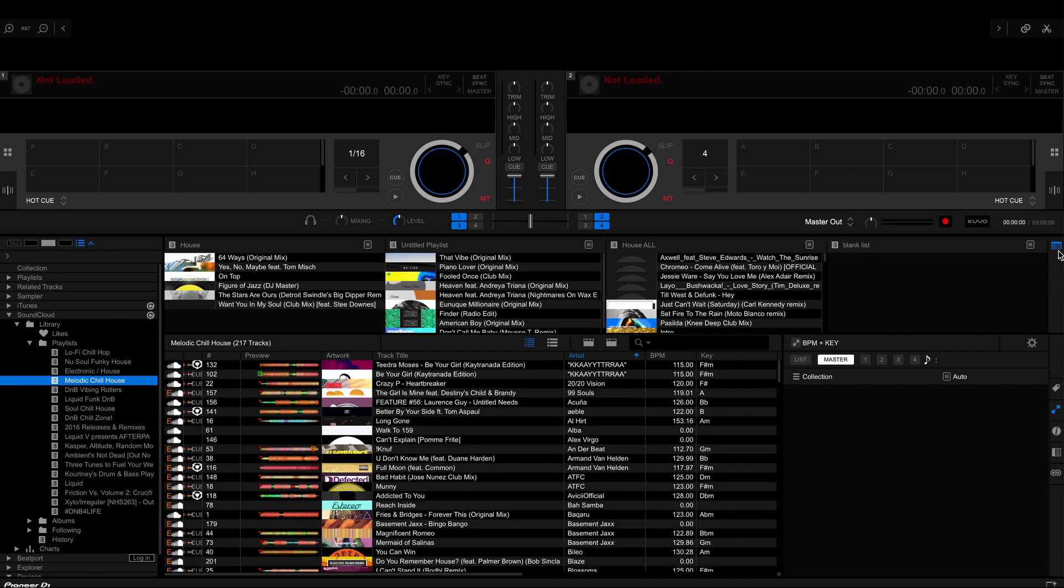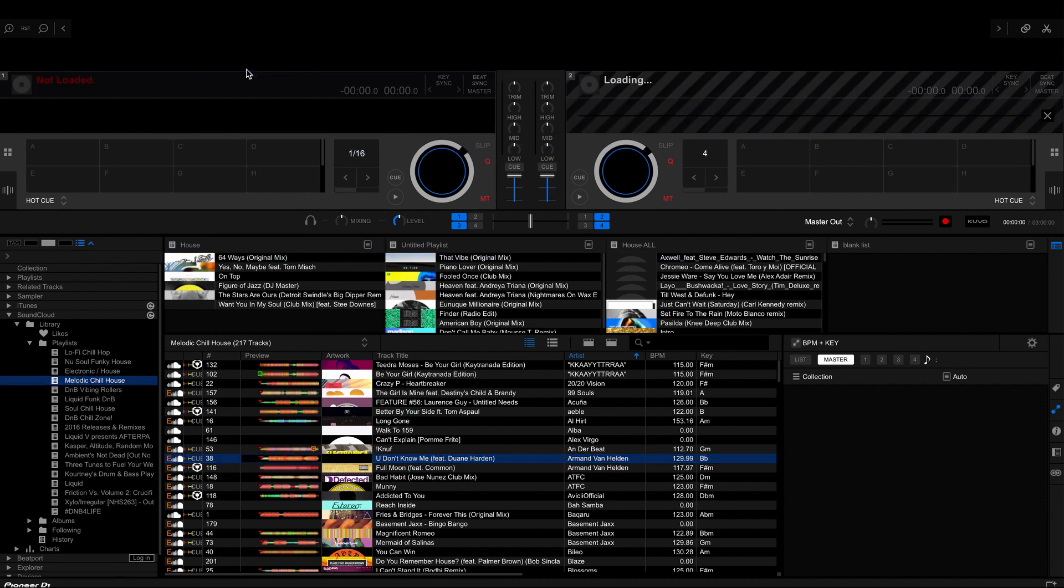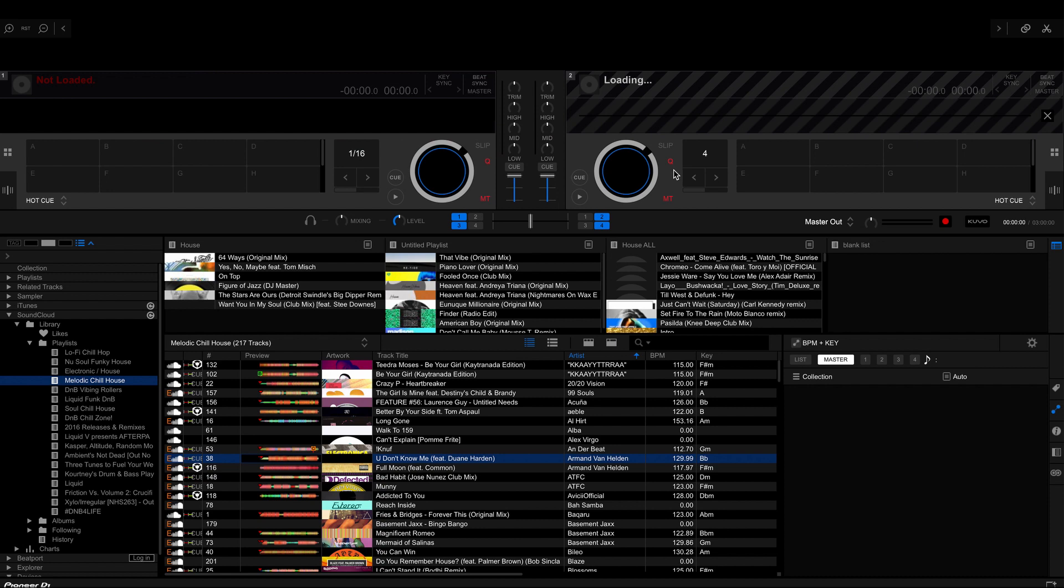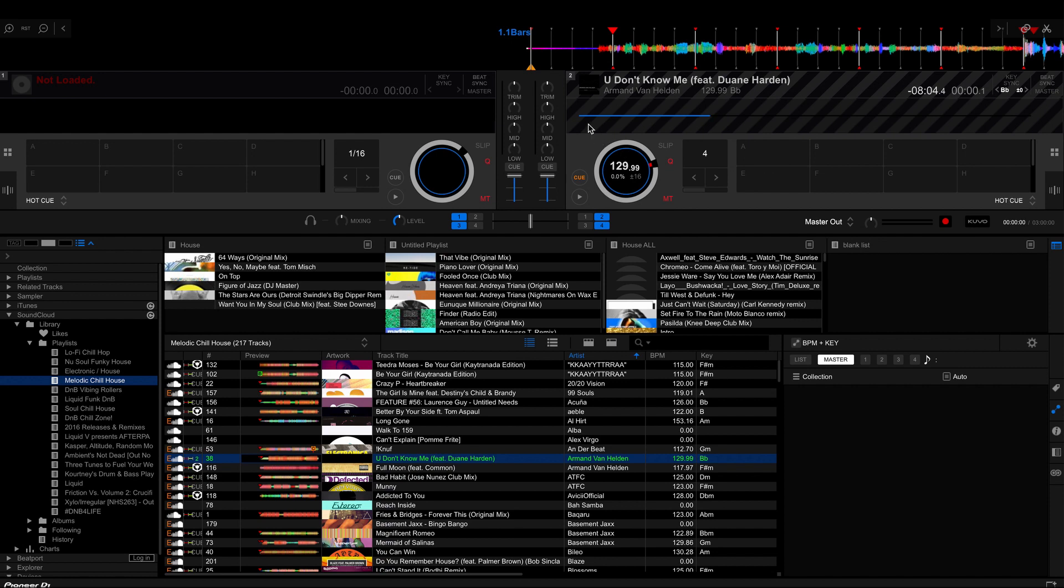So once you want to drag and drop a track, say Armand van Helden, all you have to do is drag and drop into one of the tracks. That's switched over to the other side. But you can see that it's on this track here, it's loaded.